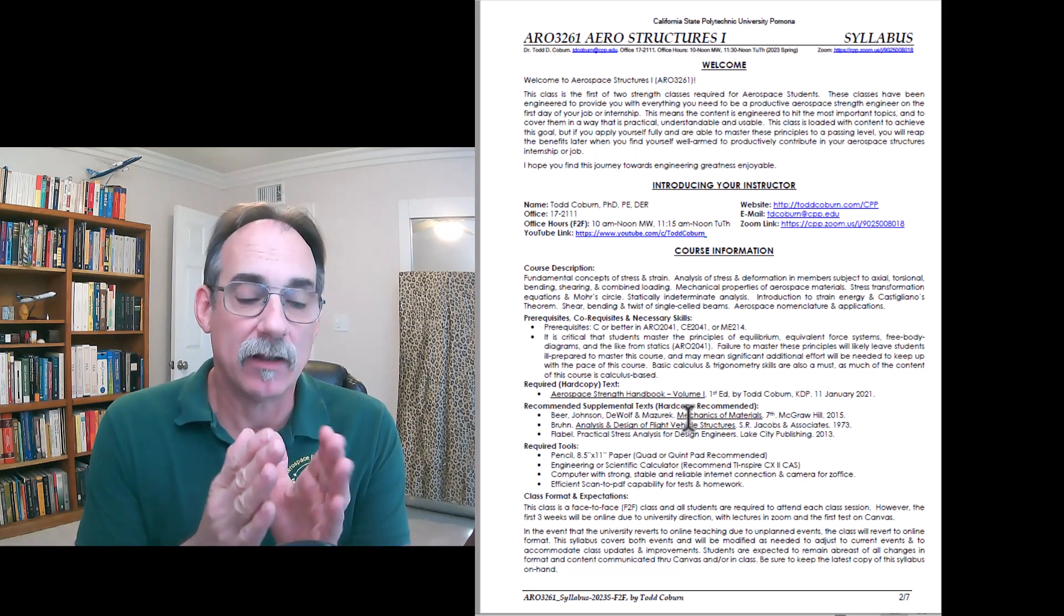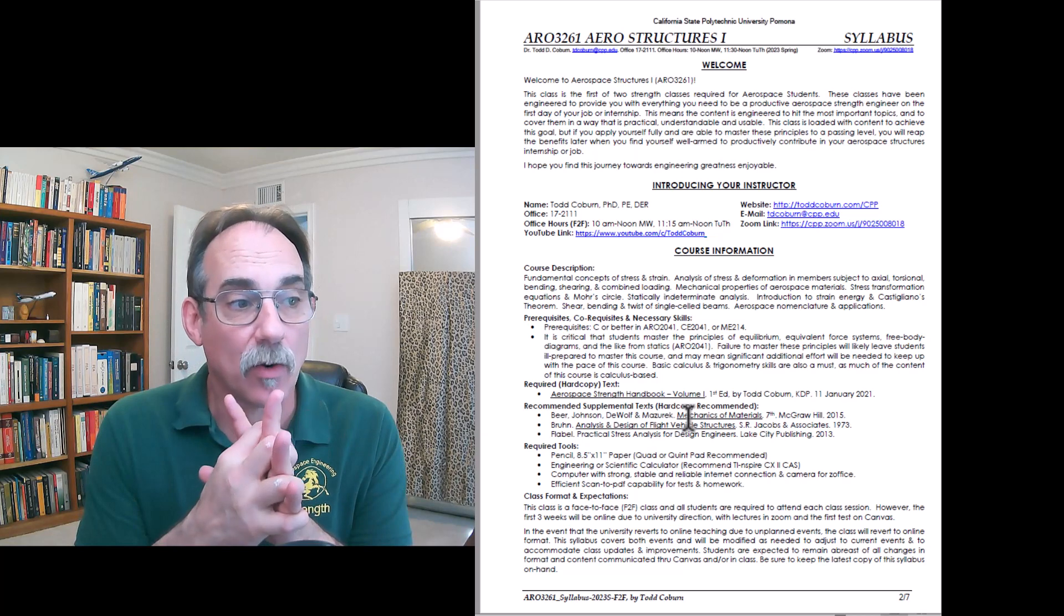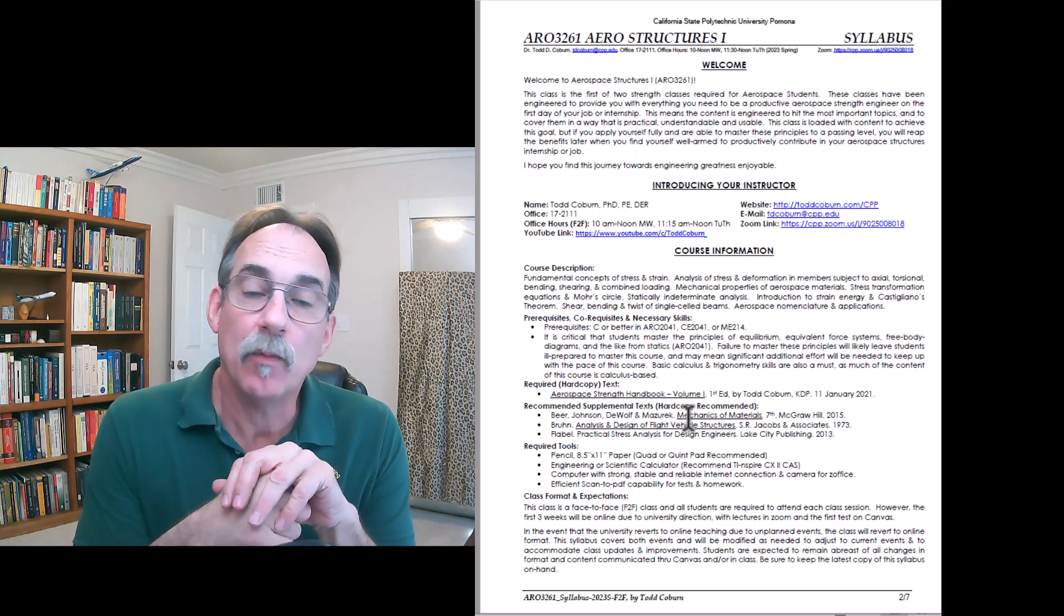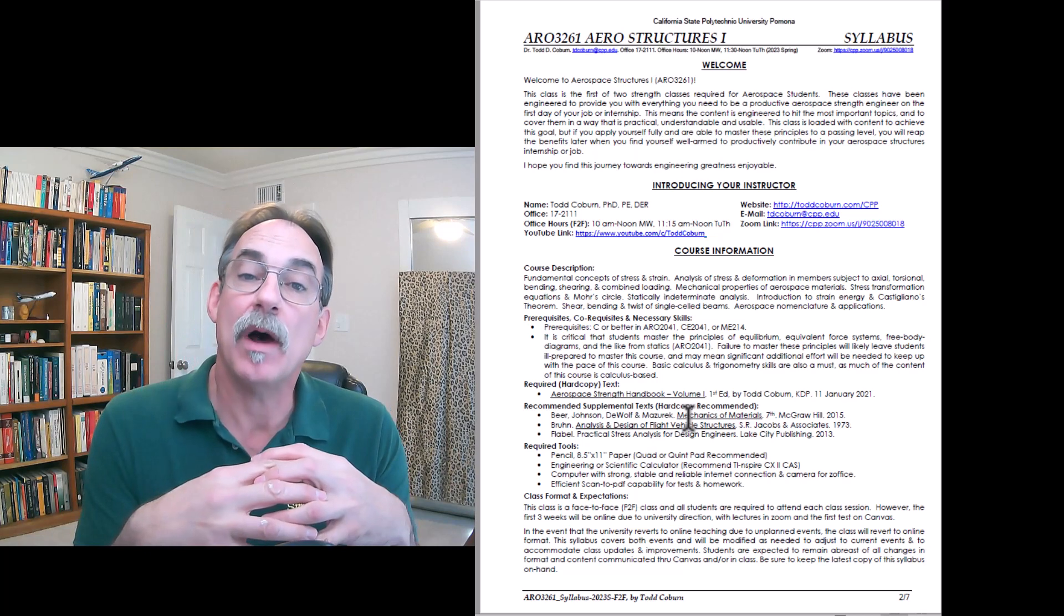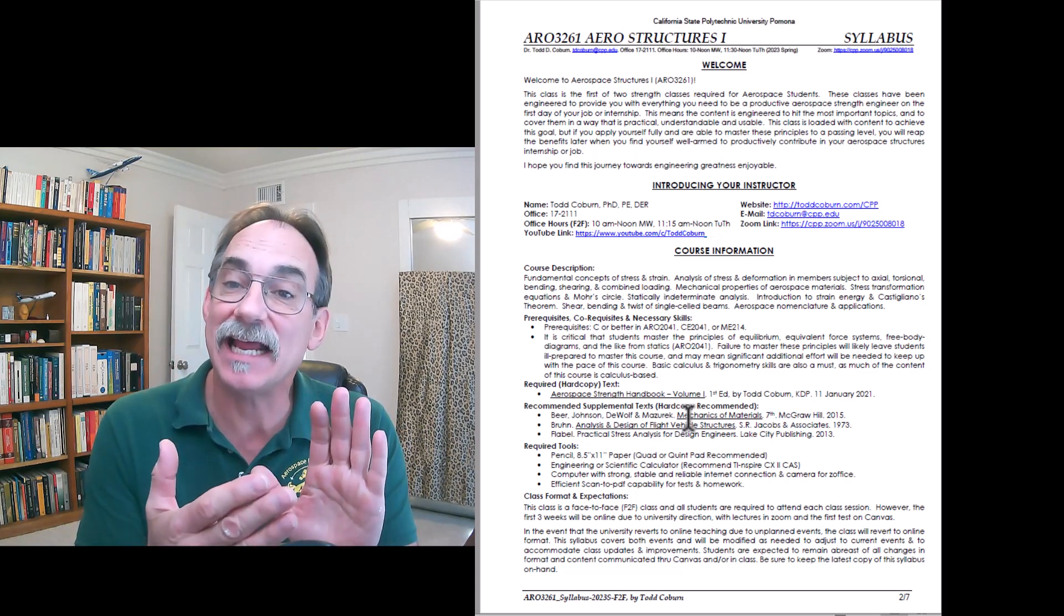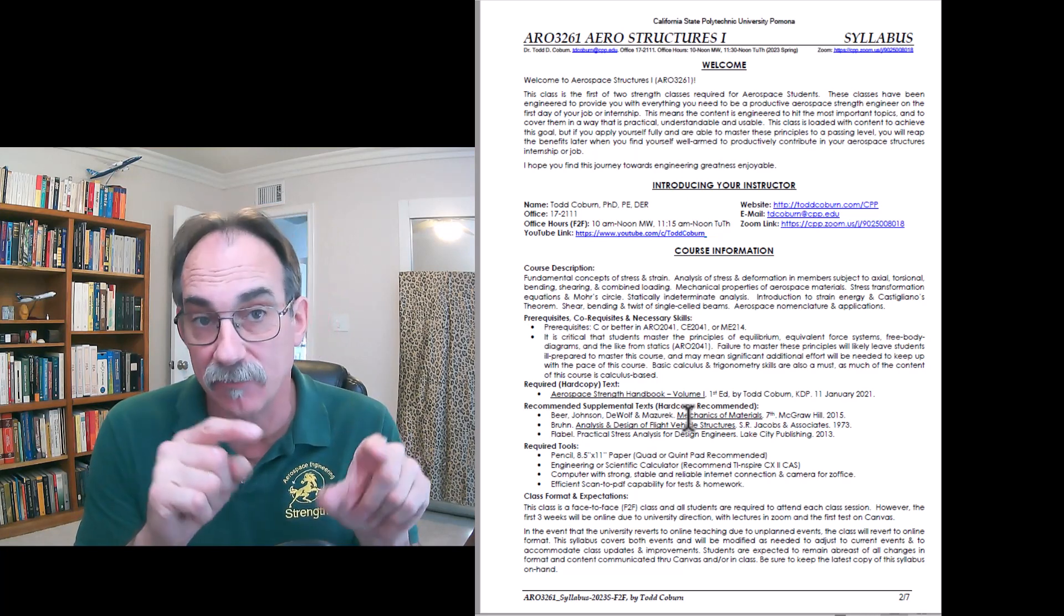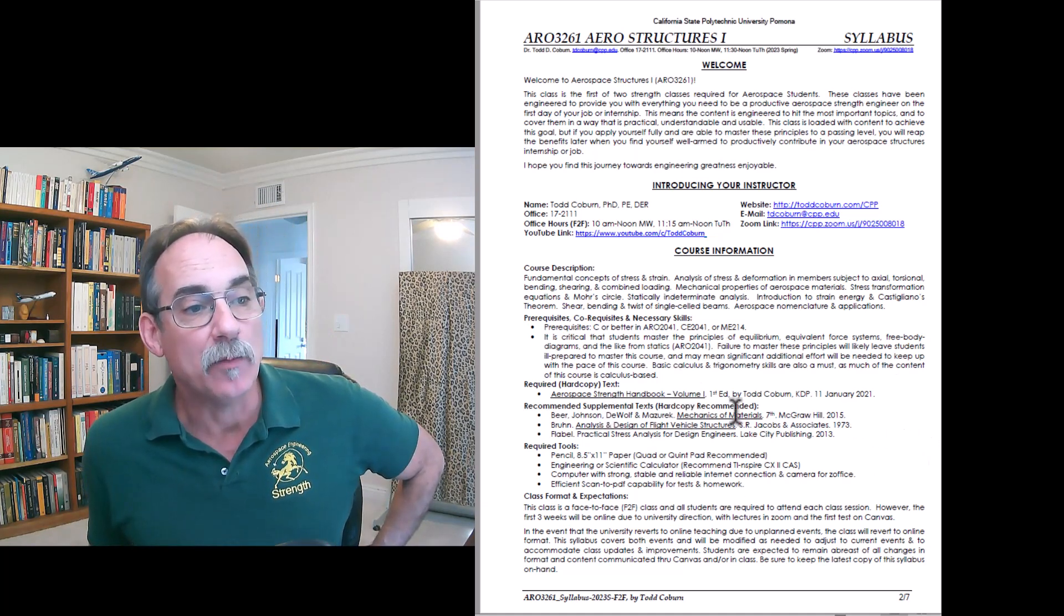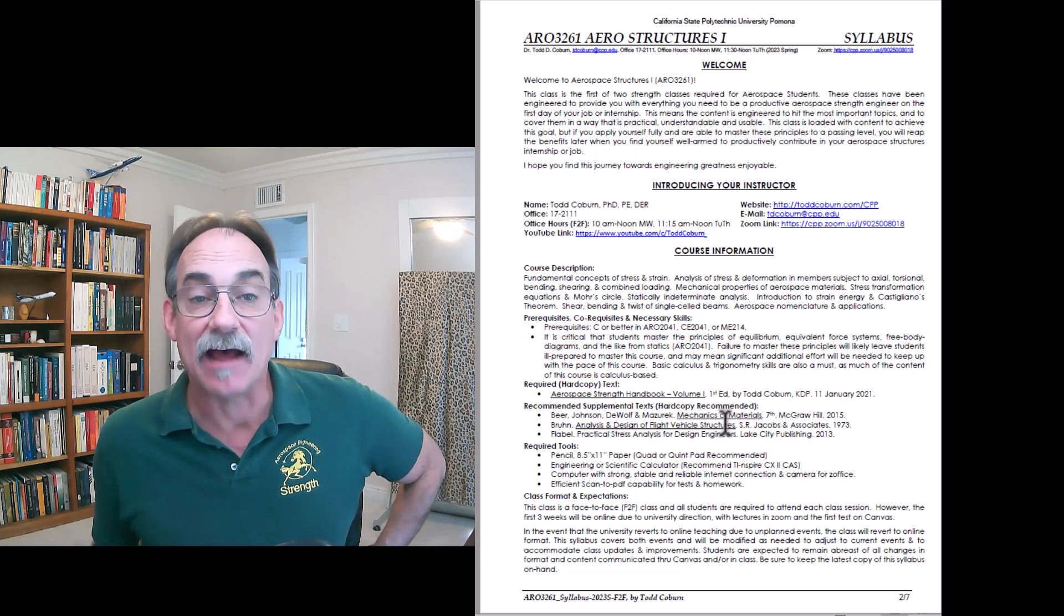Bruhn's Analysis and Design of Flight Vehicle Structures is an icon in the aerospace industry used by structures professionals everywhere. I would encourage you to get that. While my books, the first and second volumes, basically hit all the key parts that we're going to need in our career, there are going to be pictures and examples and things available in that text that will be beneficial to your career if you're interested in structures. If you are struggling with my class and you want more example problems, you're going to want to get Beer and Johnson's Mechanics and Materials book.